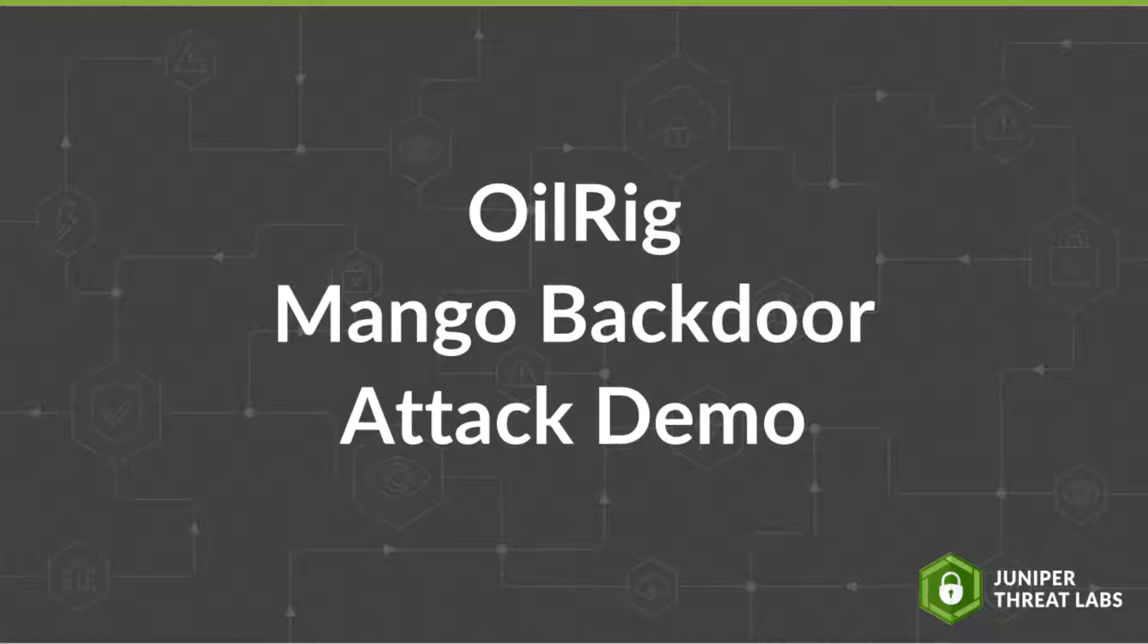Let's not waste any time. We'll begin by introducing you to the malicious threat actor, OilRig.